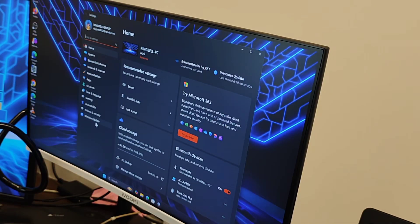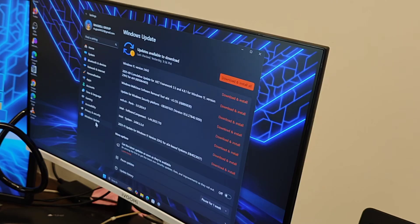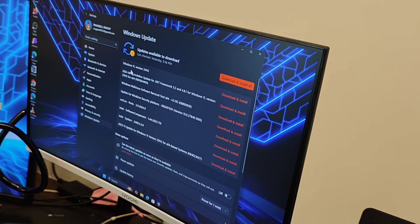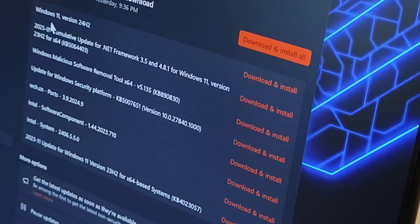So it comes with Windows 11 latest version and you can go and update. Currently this is Windows 11, 24H2, as you can see it here.